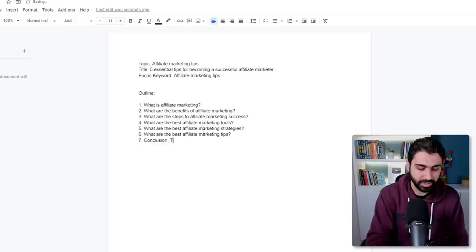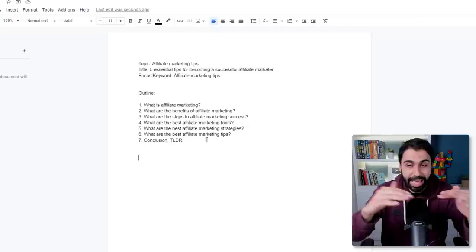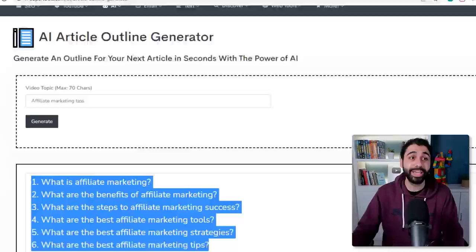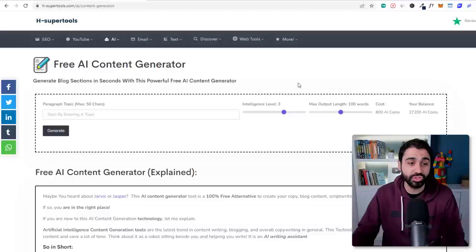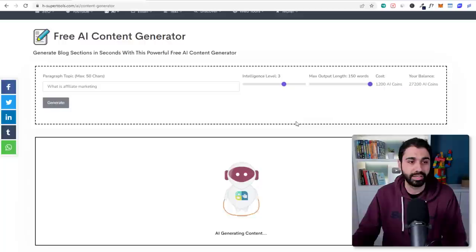Paste it into the document. Now we have the outline and the title. We need to create a paragraph based on each heading. Copy the first heading and go back to H-super-tools. Go to the AI Content Generator — also free. Paste the topic, select the maximum word count (say 150 words) and intelligence level 3, then click Generate.